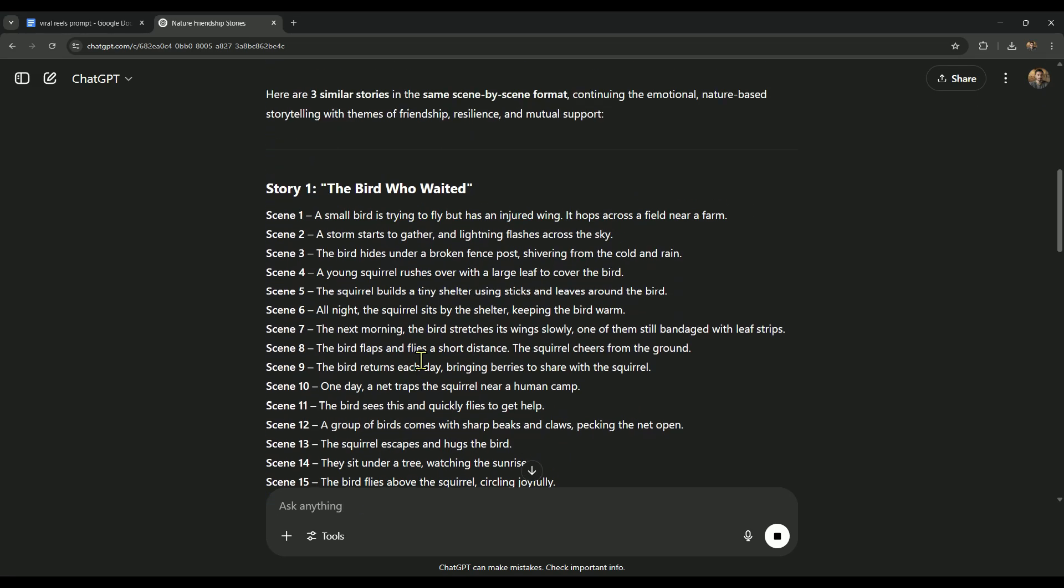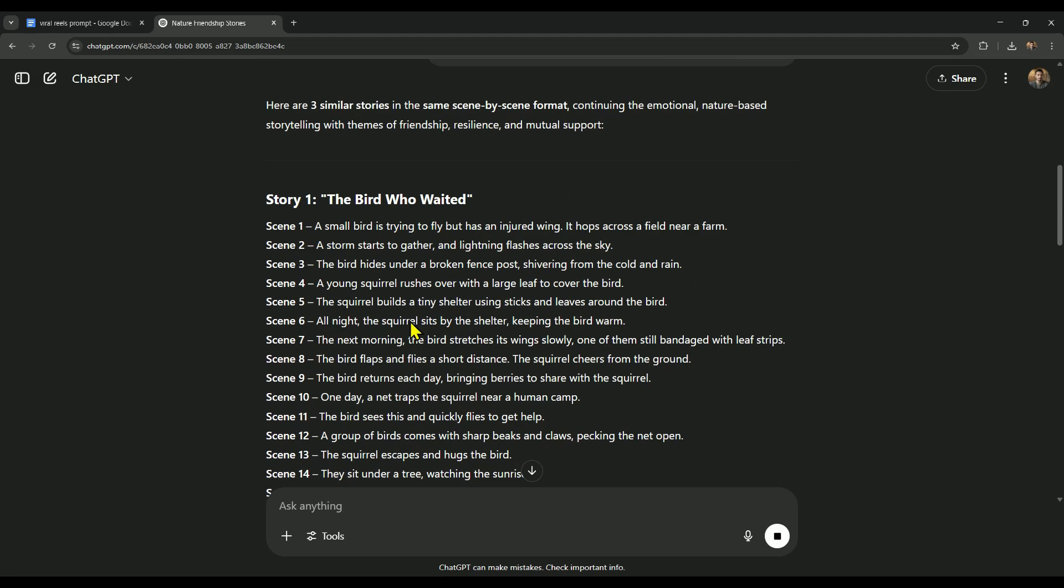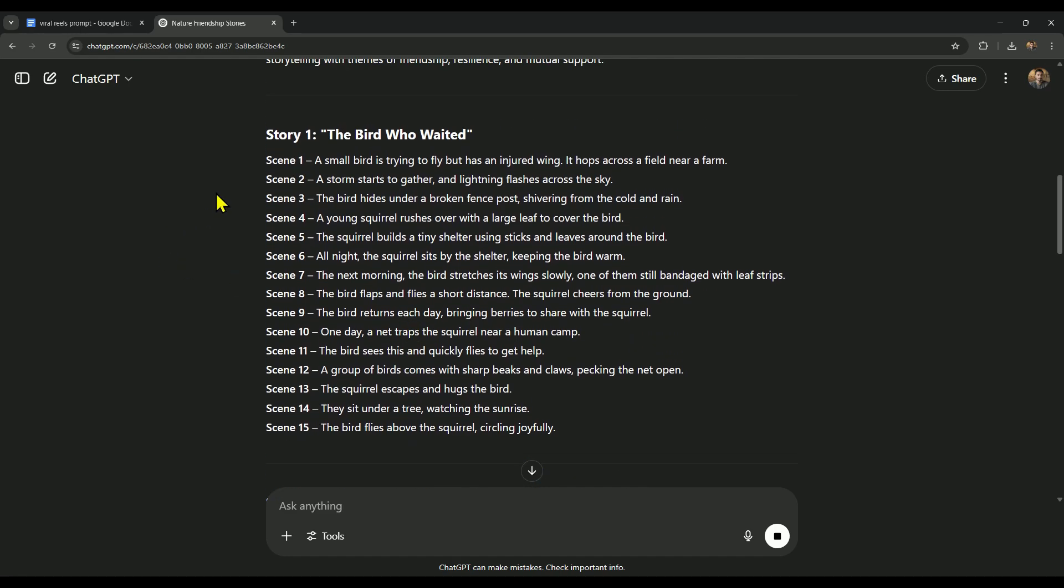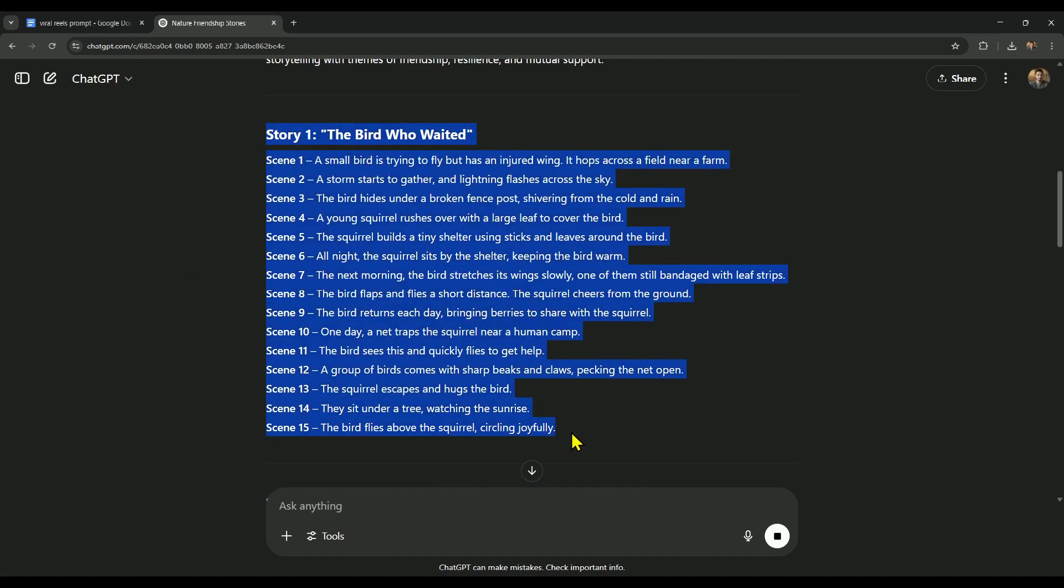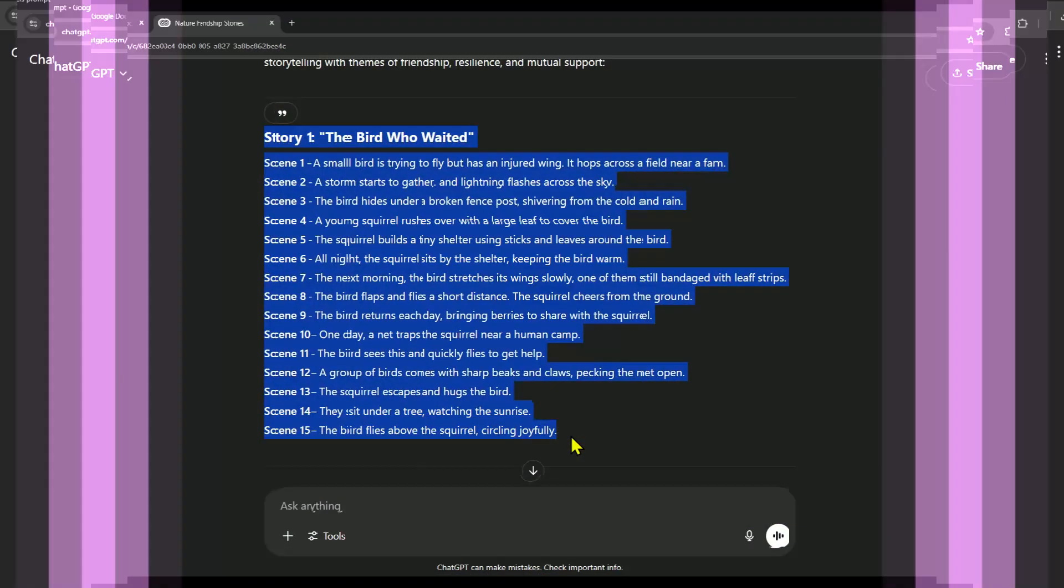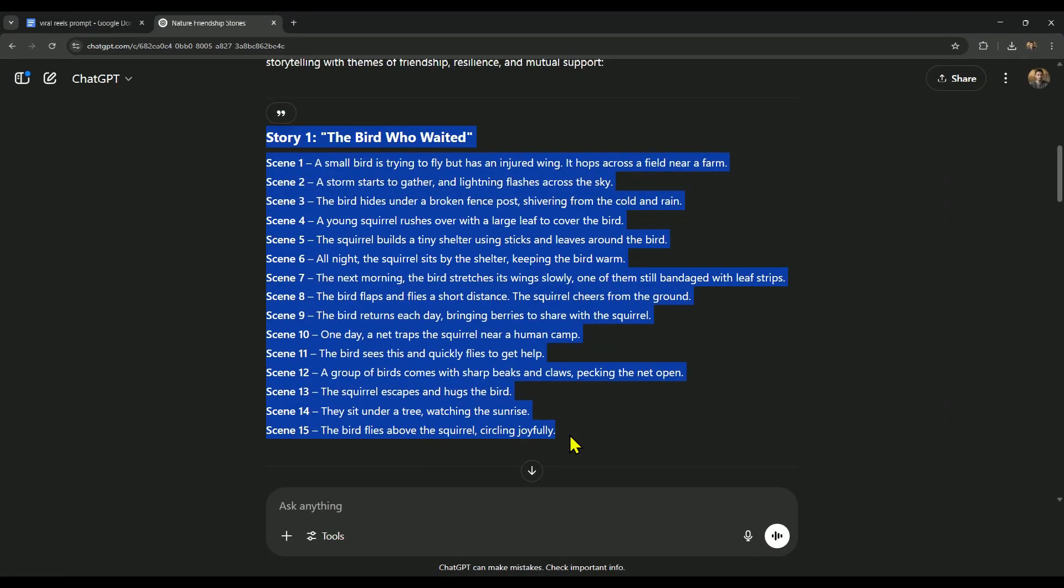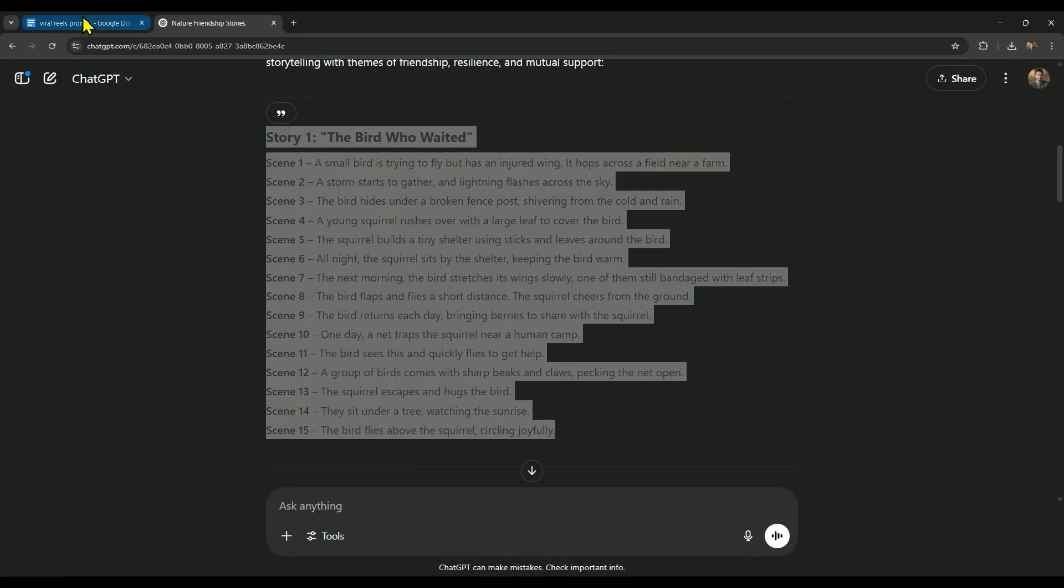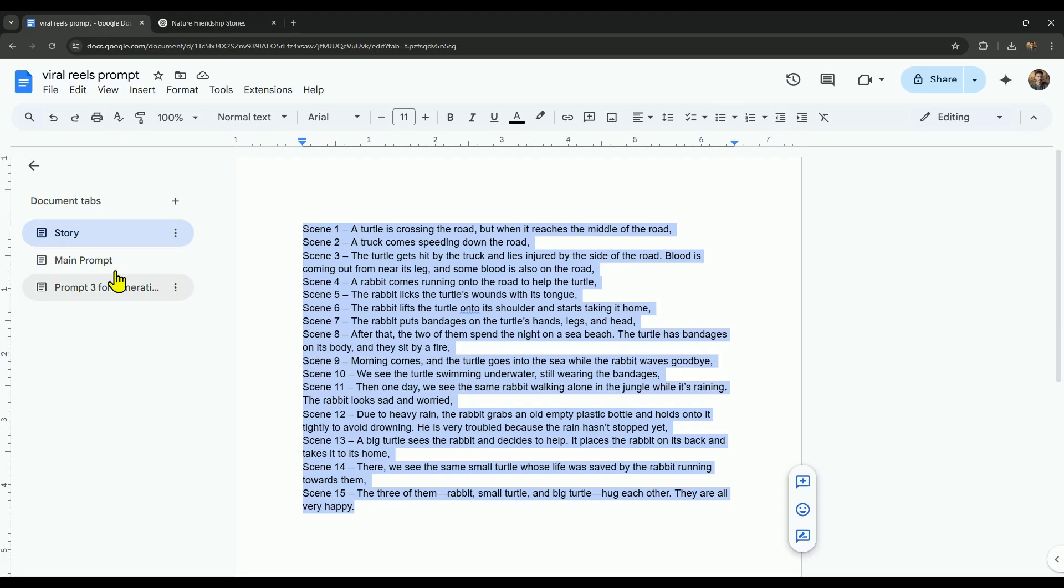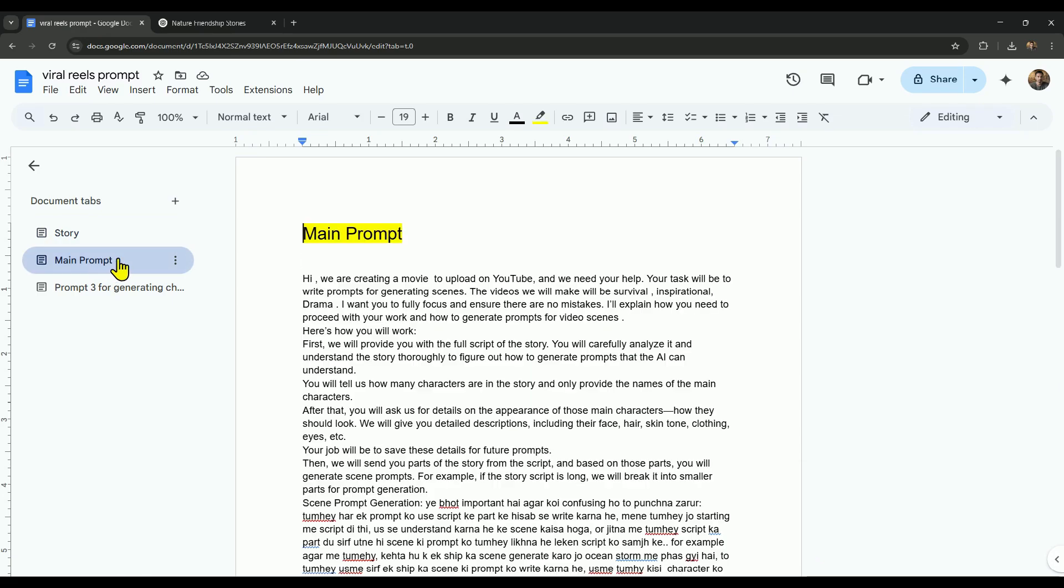Once that's done, you can create any story you like - totally up to you. Let's start with the first one as an example: the story about a little bird and a squirrel. To generate this story, we'll head back to the prompt section and copy the main prompt.